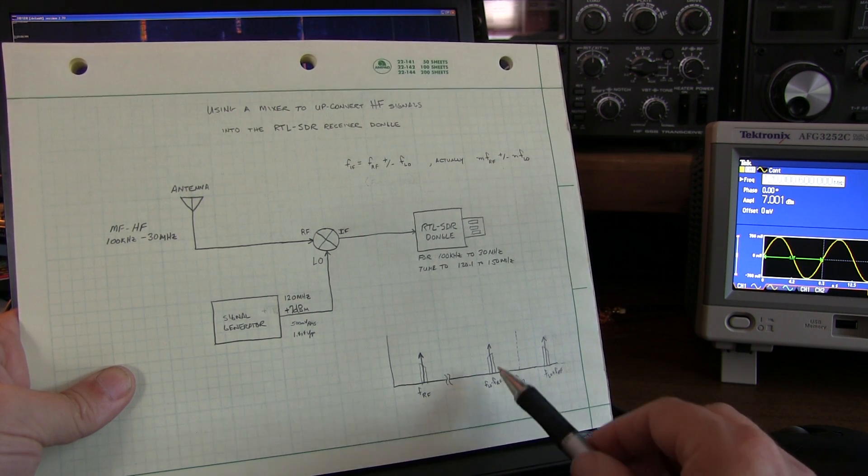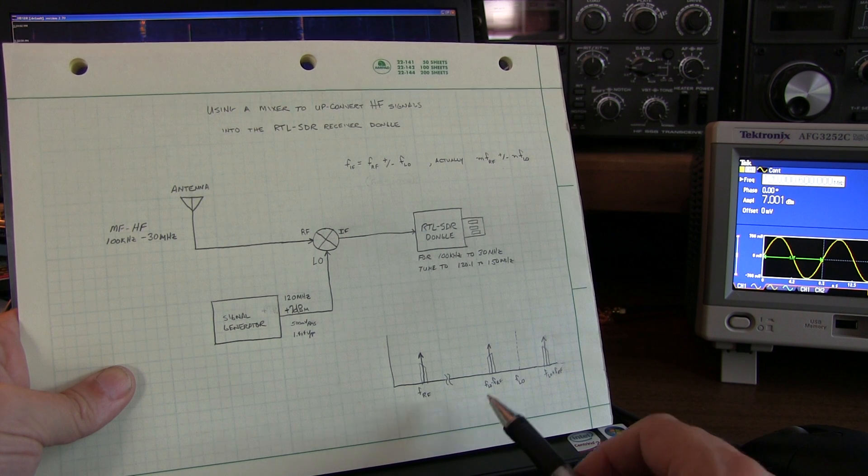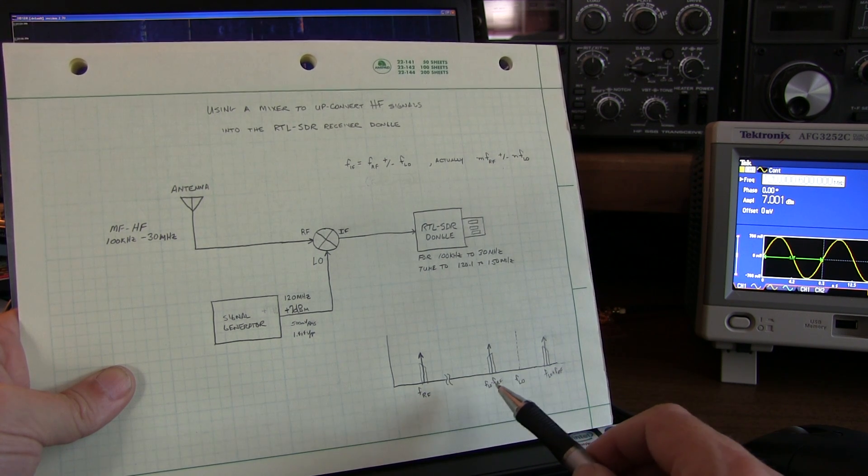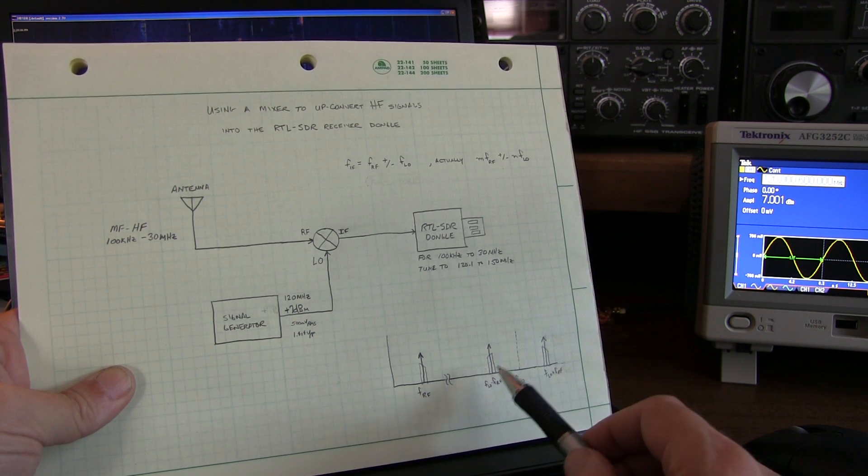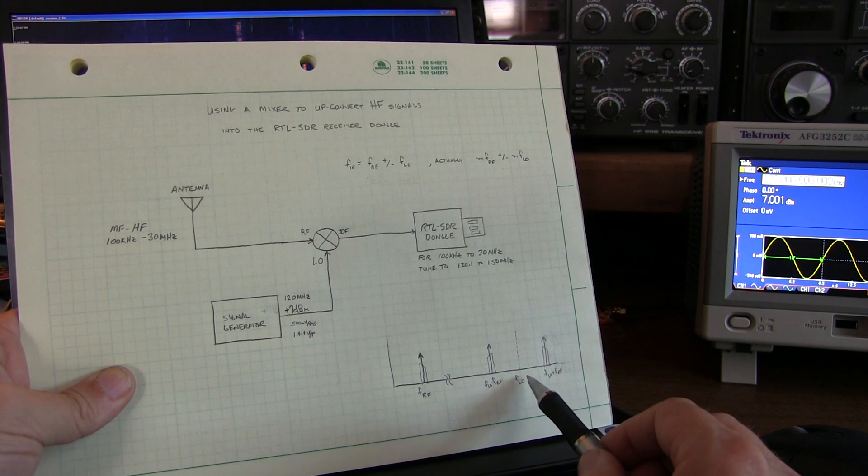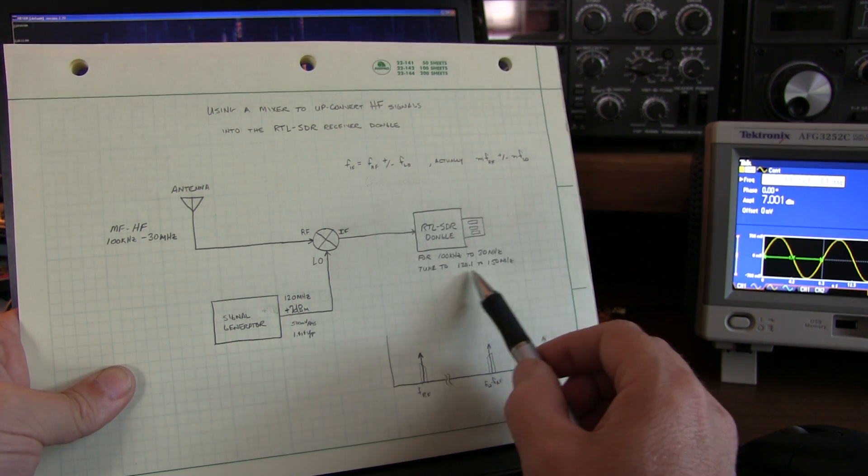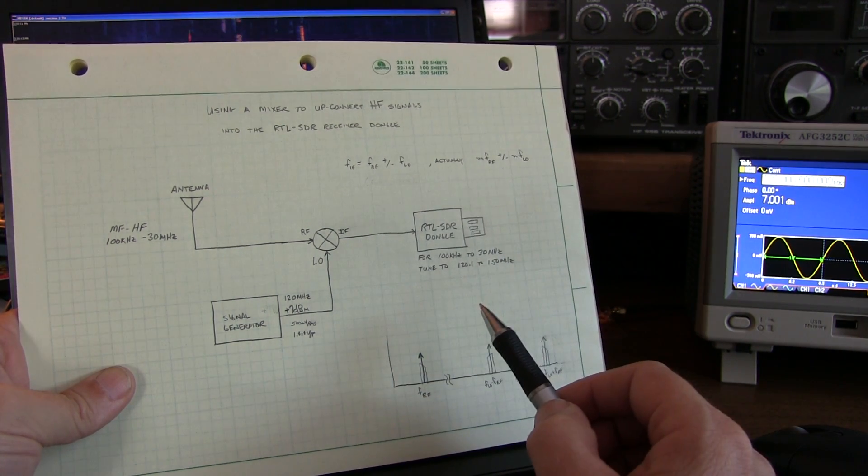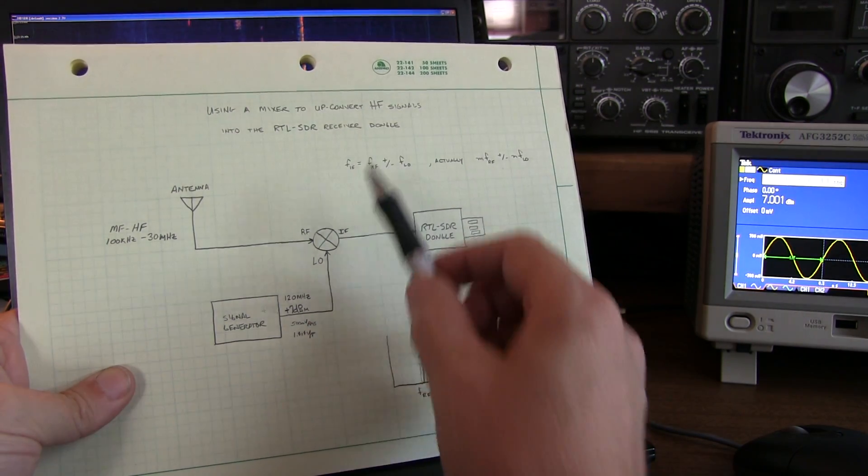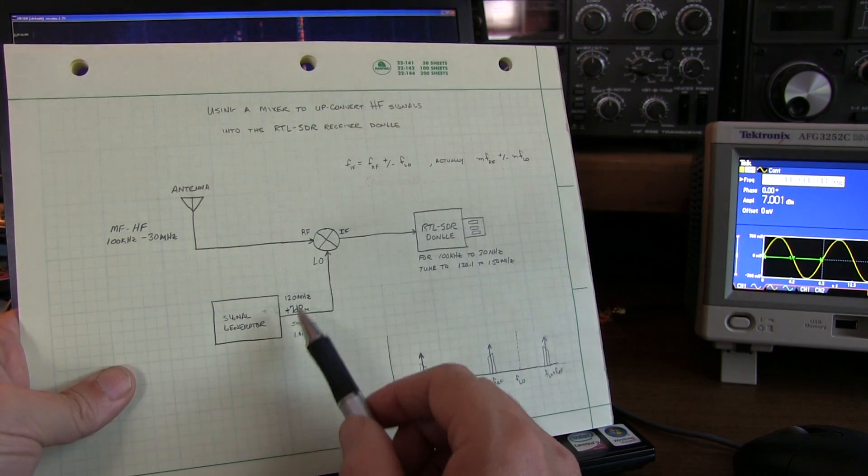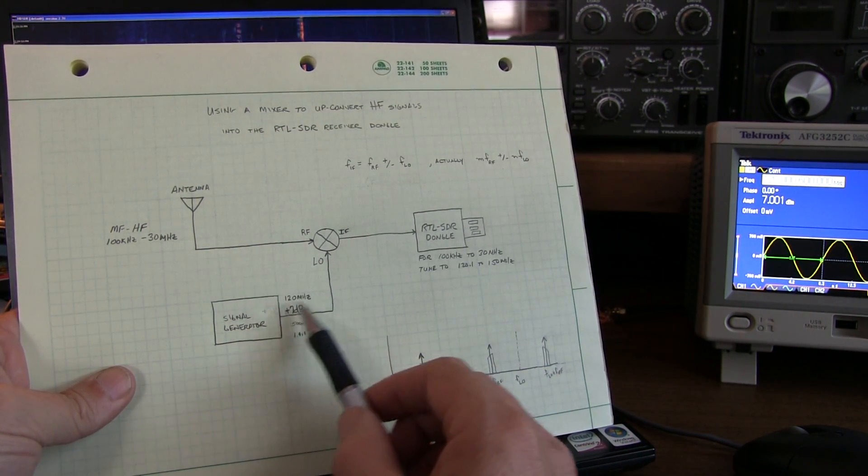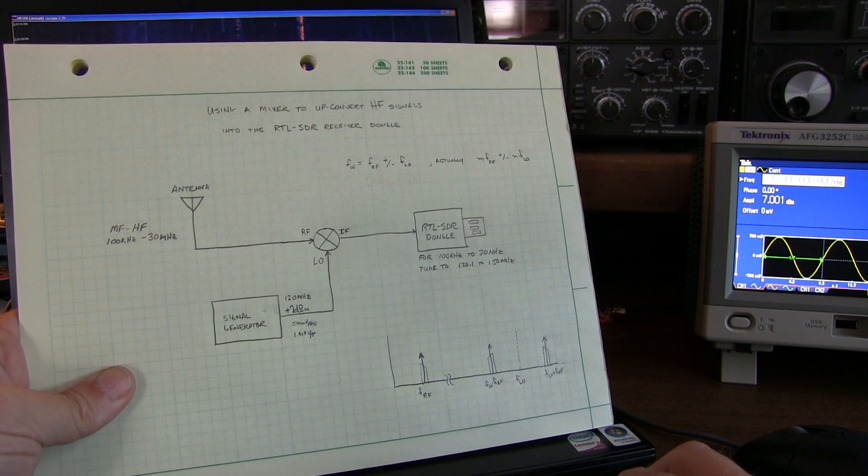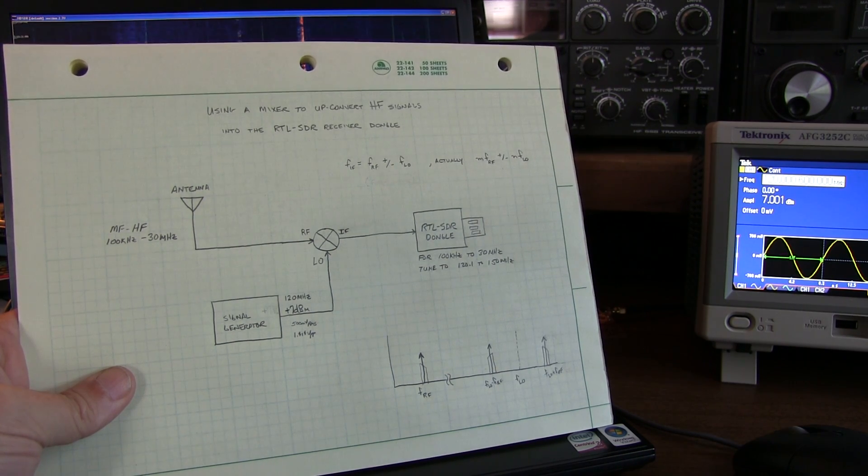So I wanted to preserve the spectrum shape and the spectrum direction, if you will, and not invert the spectrum. So I chose to use the sum frequency. So the desire to land here in this frequency band, and the desire to use the sum of the LO and the RF is what led to the choice for the 120 MHz local oscillator frequency.